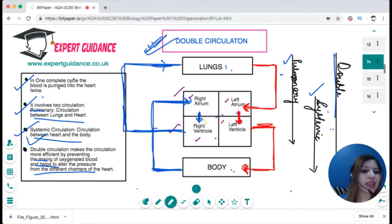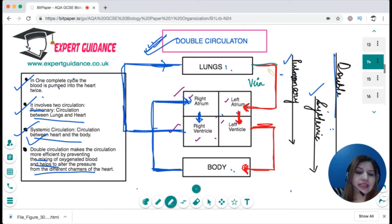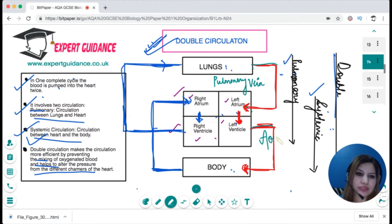To label the vessels: anything that brings blood to the heart is a vein, and anything that takes blood away from the heart is an artery. Blood coming from the lungs to the heart travels via a vein — since it is associated with the lungs, it is the pulmonary vein — entering the left atrium. From the left ventricle, blood goes to the body via the largest artery, the aorta.